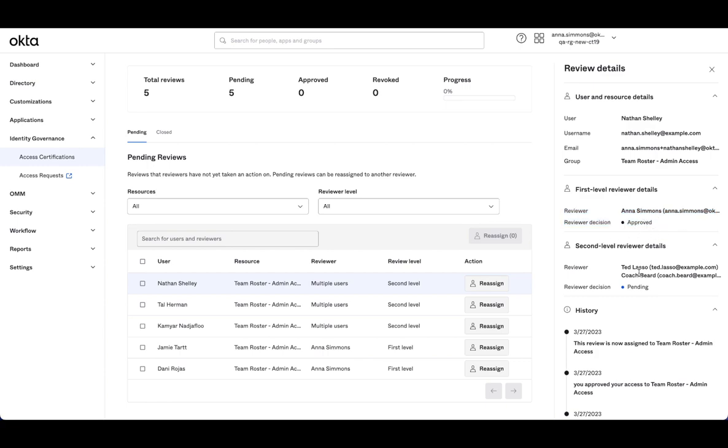The second level now is the group owners, which in this case is both Ted Lasso and Coach Beard. And we're still pending that decision from both of these stakeholders.